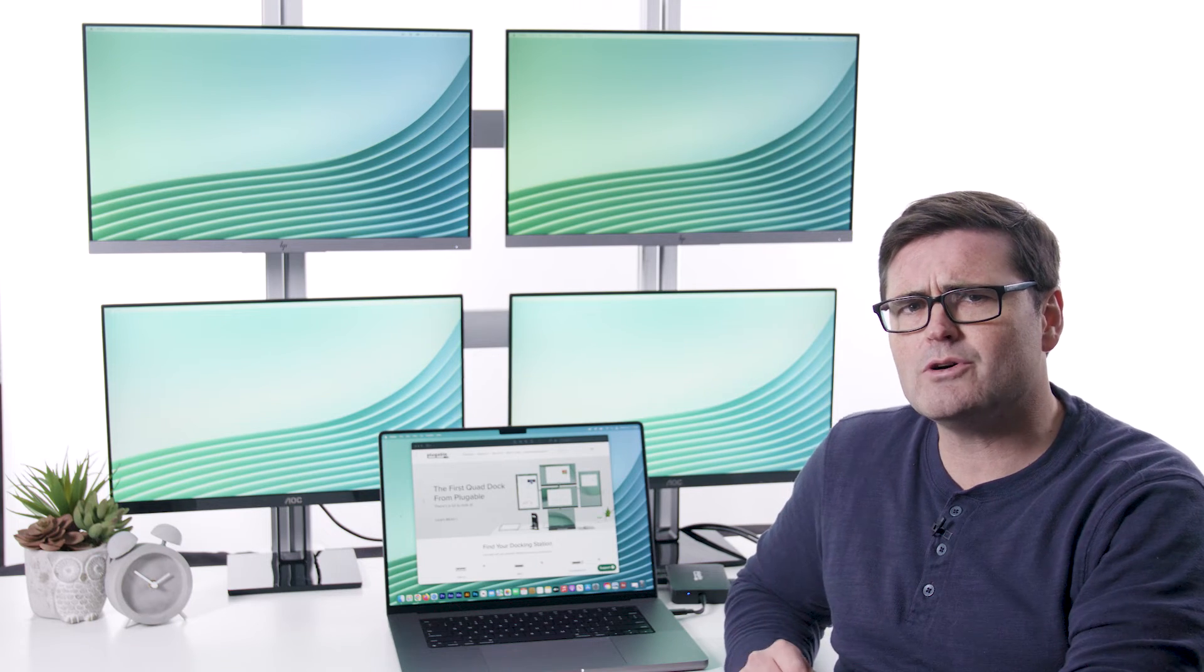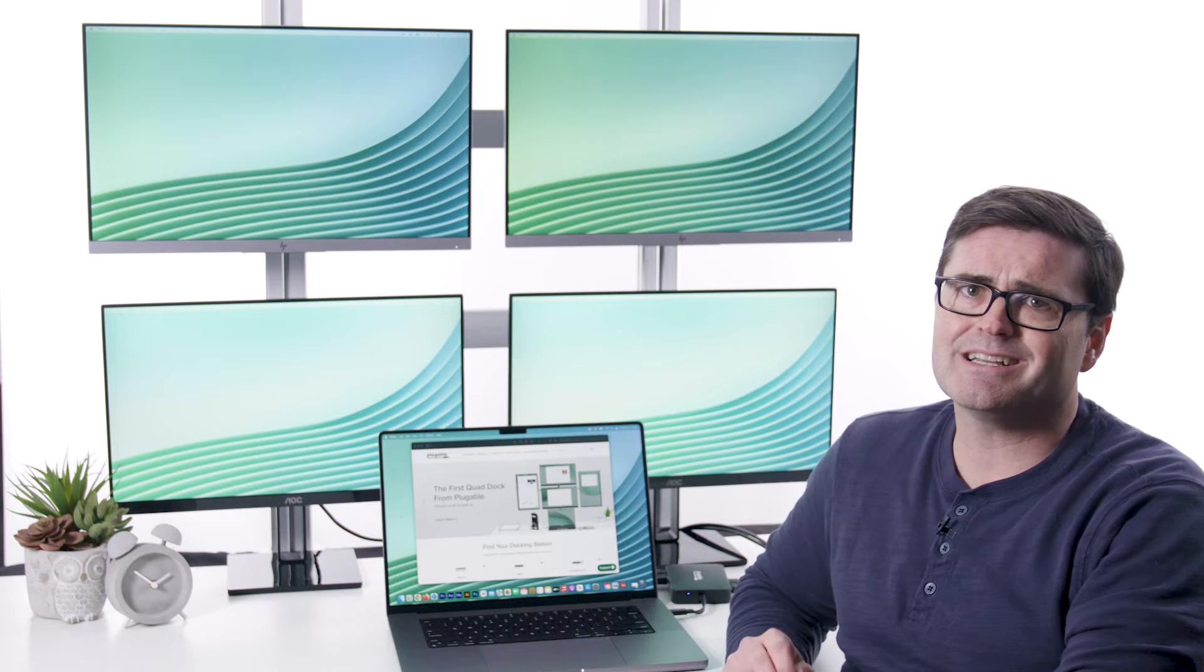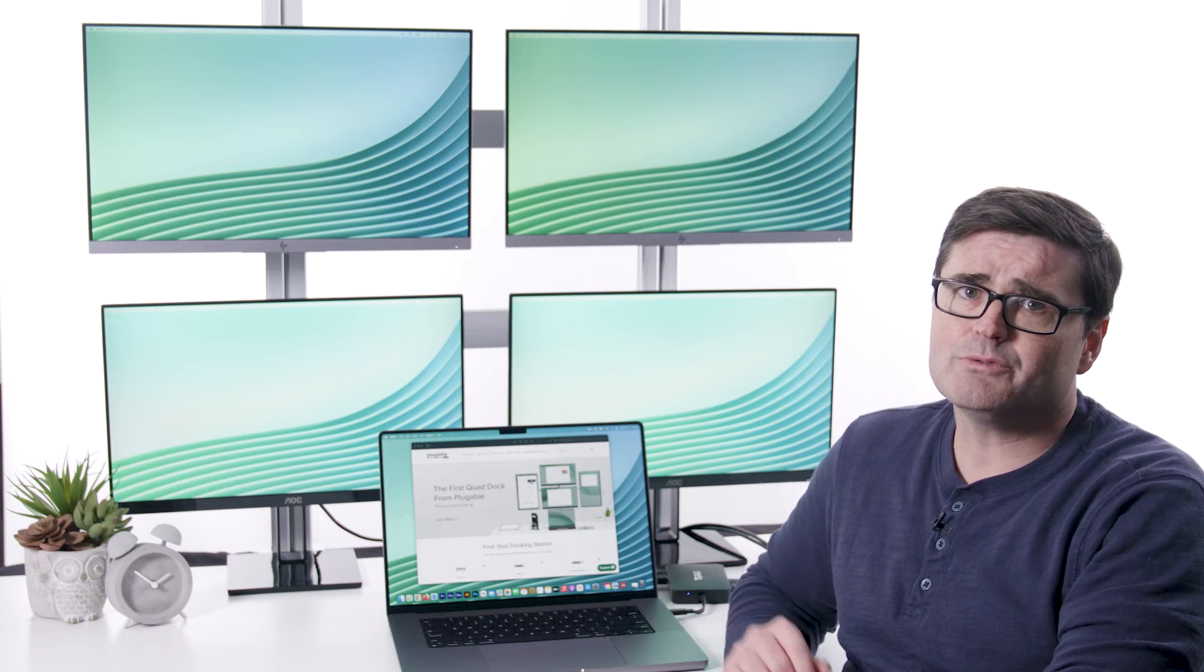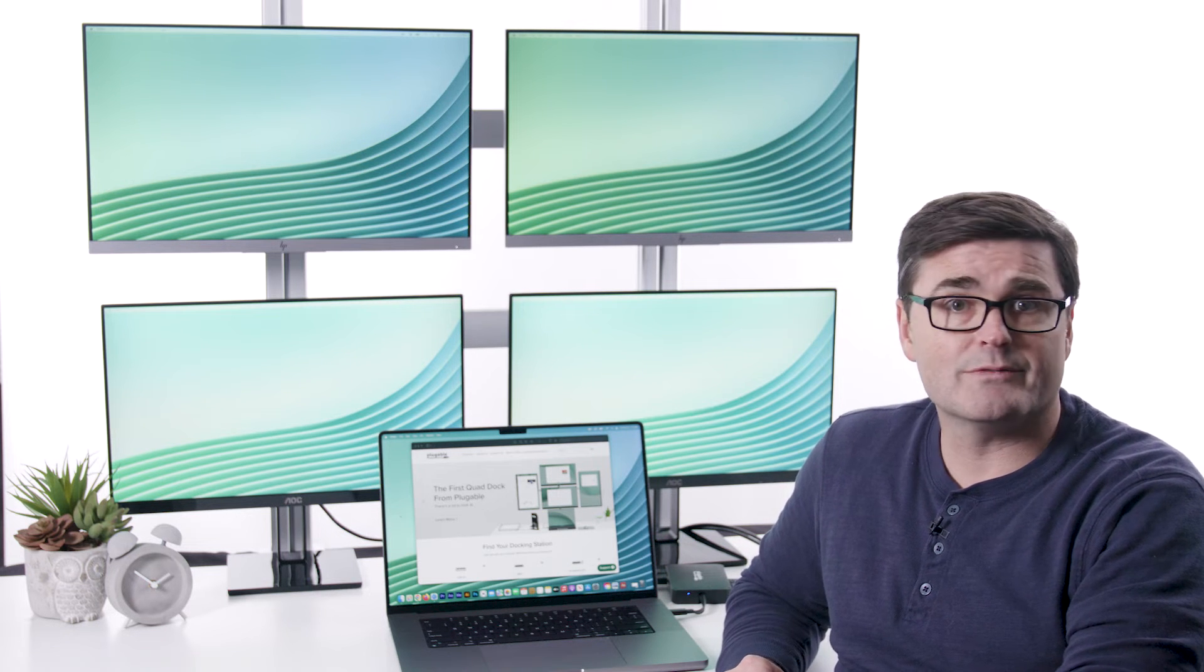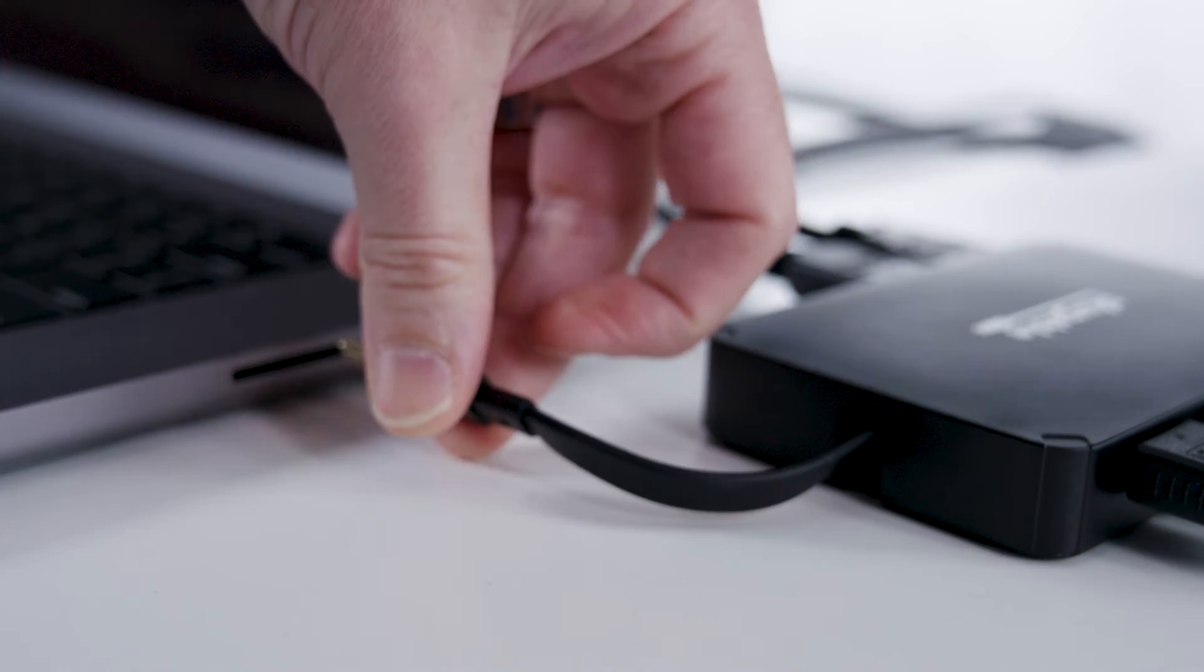A lot of adapters rely on alt mode or thunderbolt to play a part in extending your screen. This one uses a silicon motion chipset and a software driver to accomplish the task. From a user's perspective, there isn't much of a difference. But it's what lets us get around the screen limitations on computers like M1 or M2 Macs.